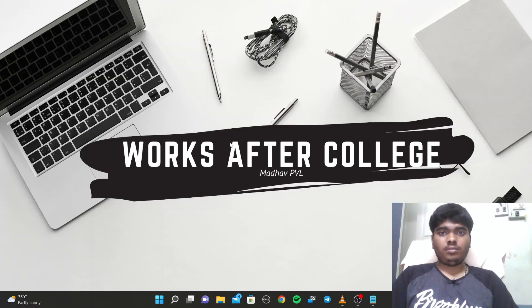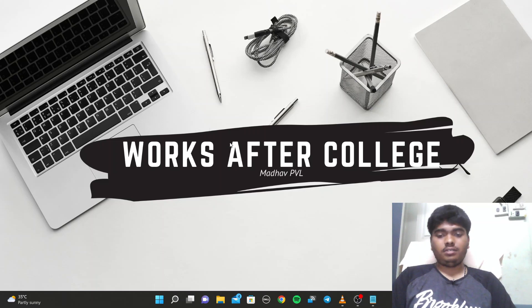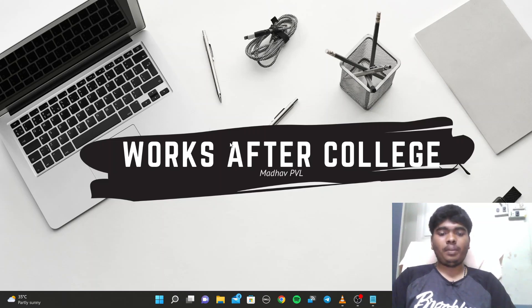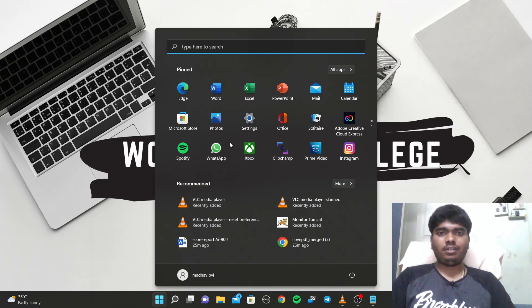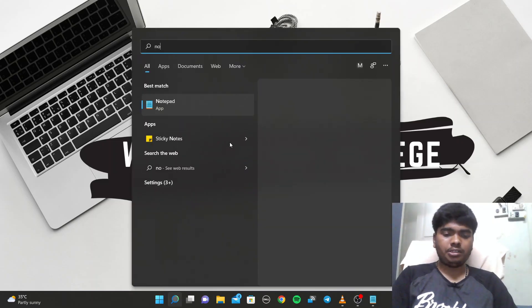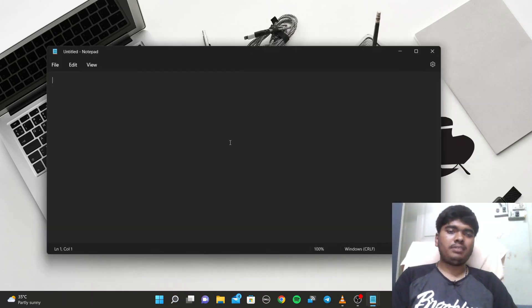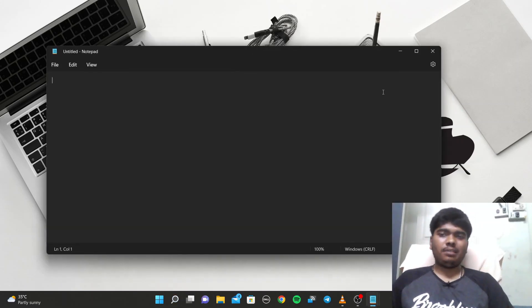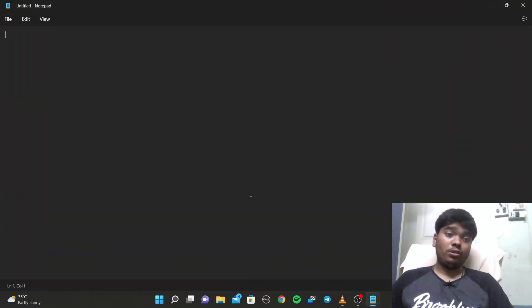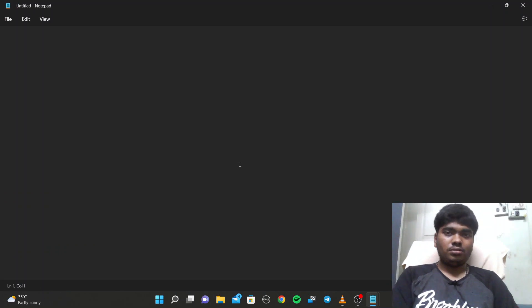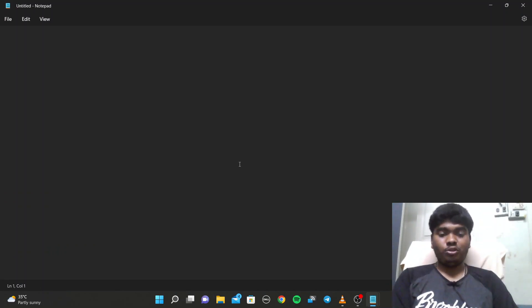Welcome back, guys. This is Madhav Privil, and just a few minutes back I completed my Flipkart Grid examination, the basic round one exam. I wanted to tell you a few things about it.